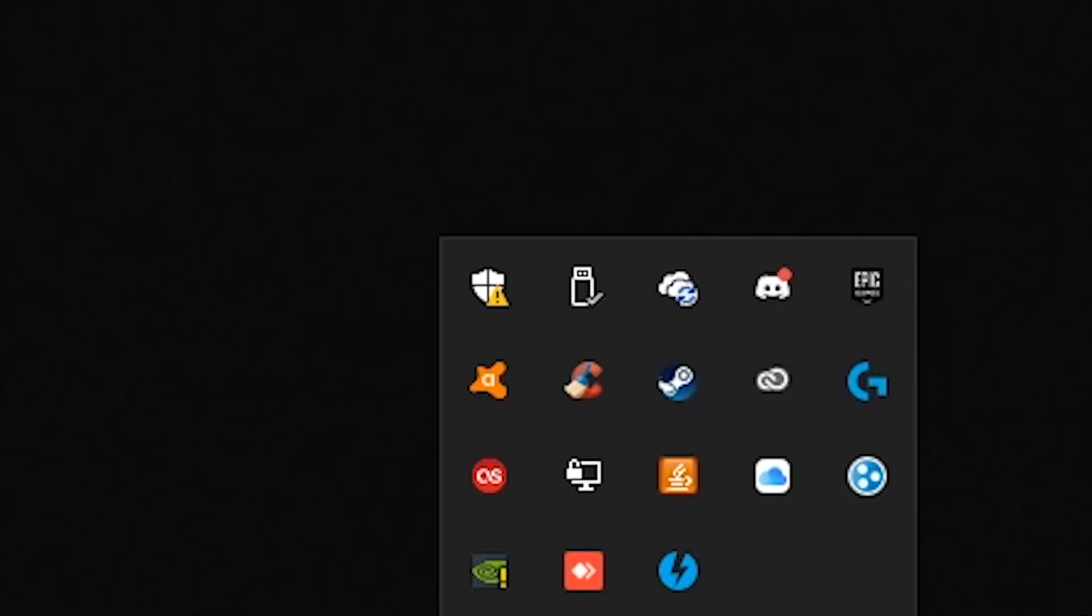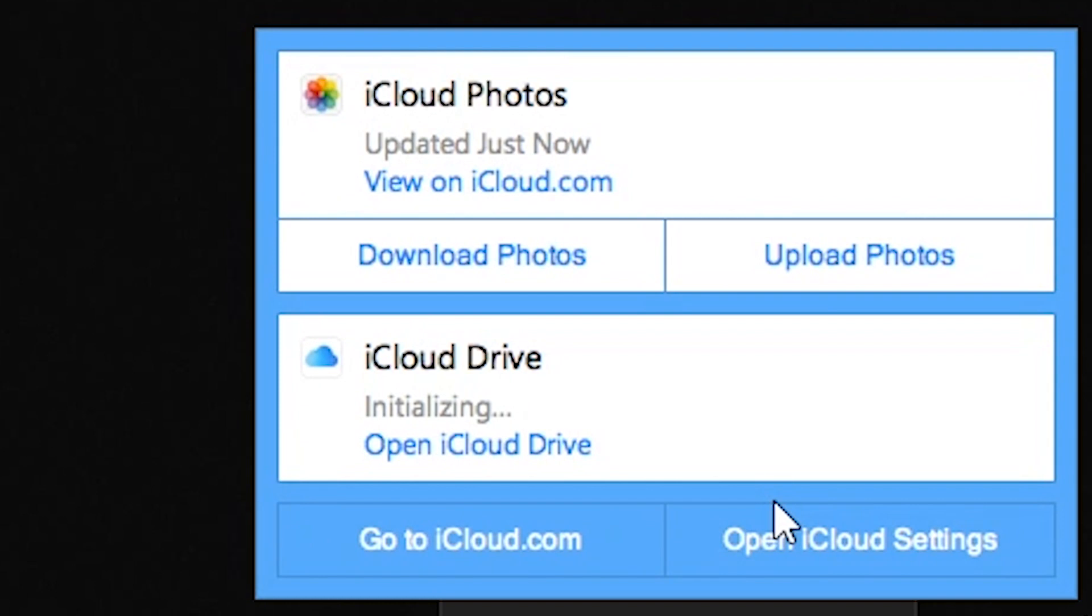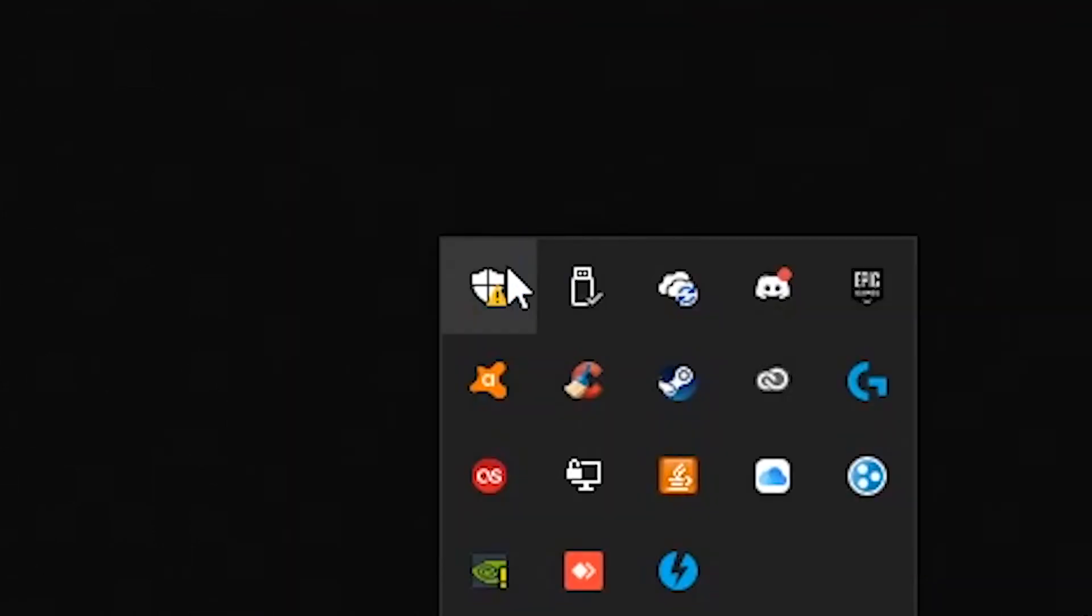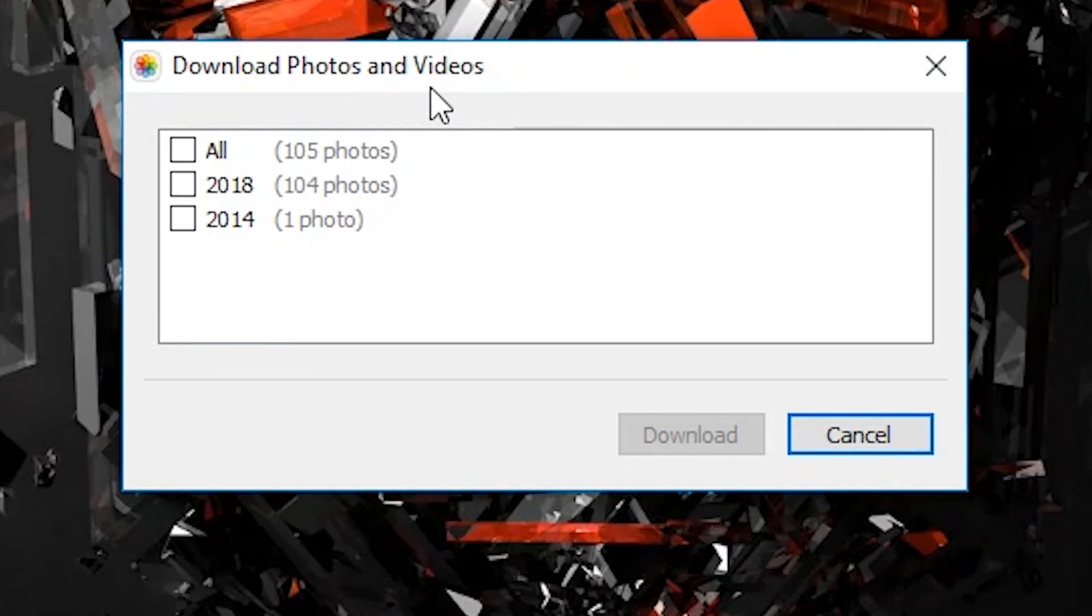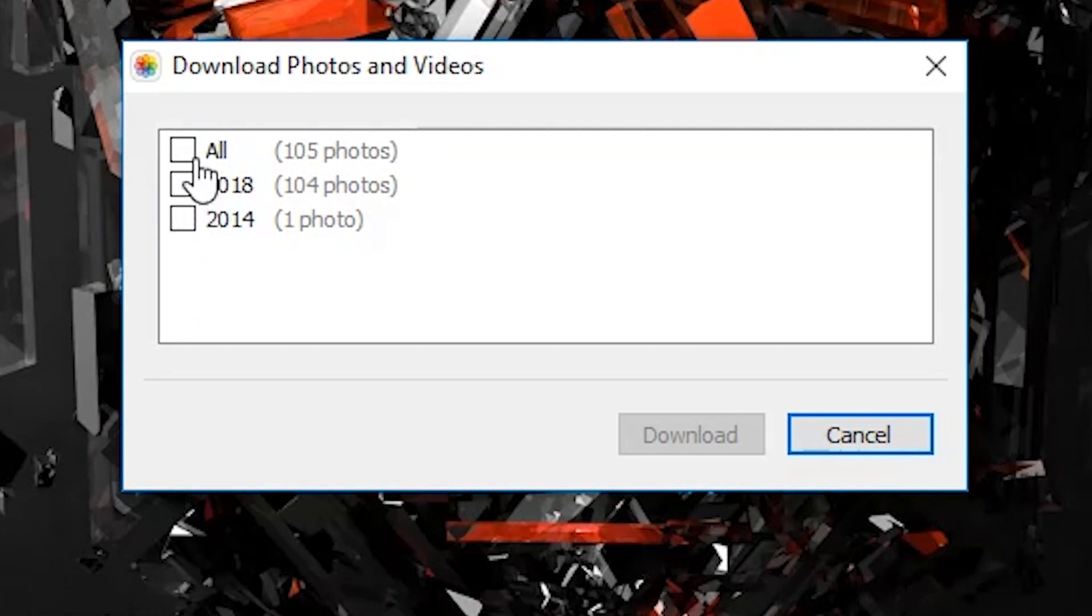Right click it and now you can click Download Photos here. Now it will have all your photos and videos, so you guys can see 105 photos here.